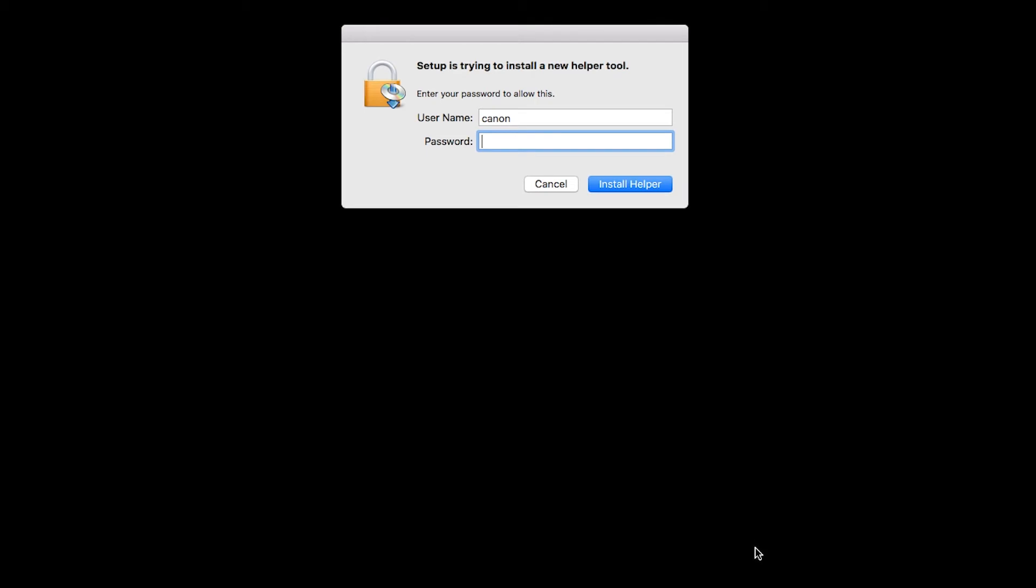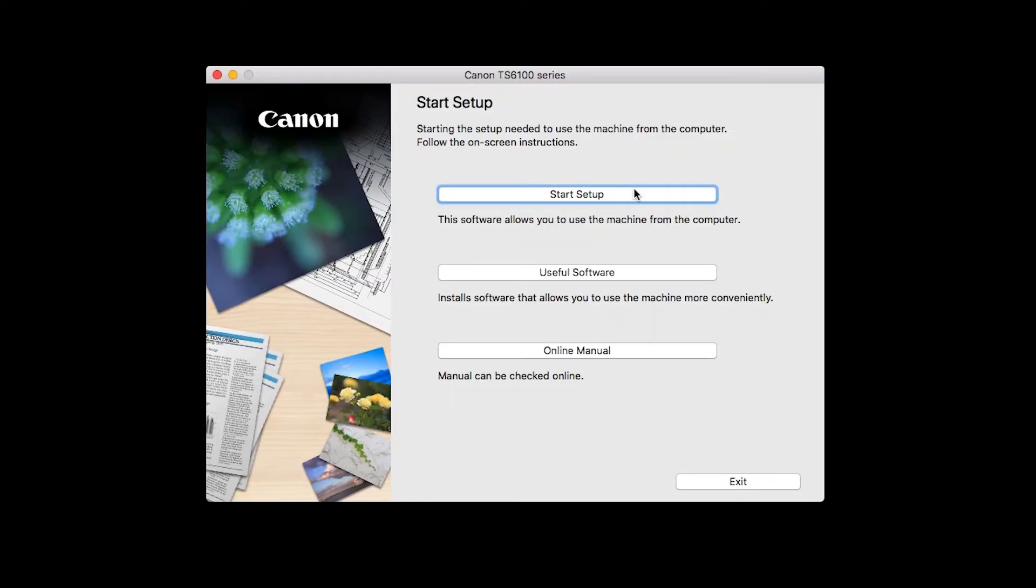When prompted, enter the administrator name and password you used to set up your Mac, and then click Install Helper.